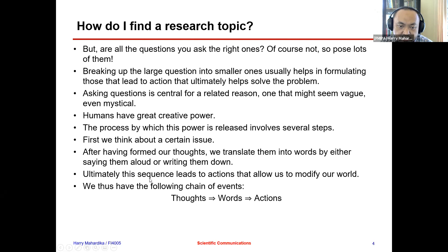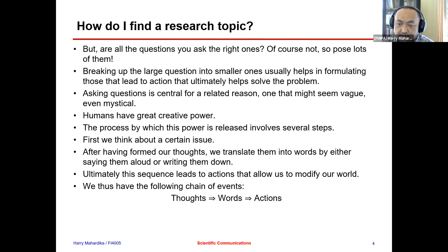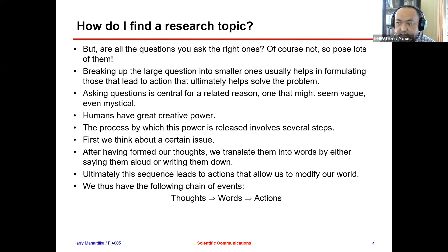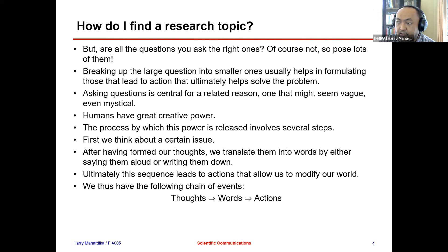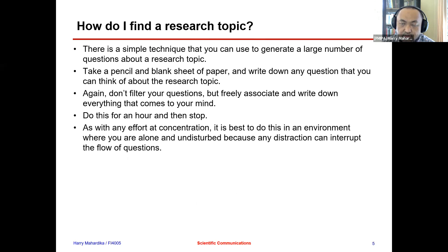In the beginning, we can just generate questions, even though they're not relatable or sound ridiculous. Ultimately, this sequence leads to action that allows us to modify our world: from thoughts to words to actions. From thinking, we record it into words — written on paper or typed — and then we do actions in terms of searching for literature or a source that talks about the problem or answers the questions we posed.